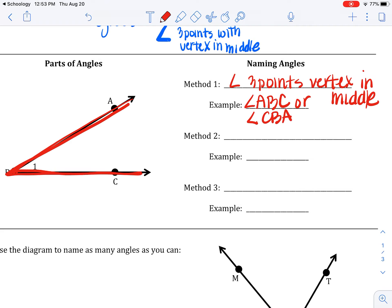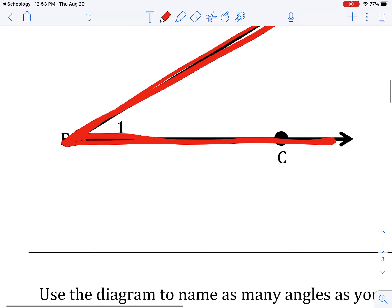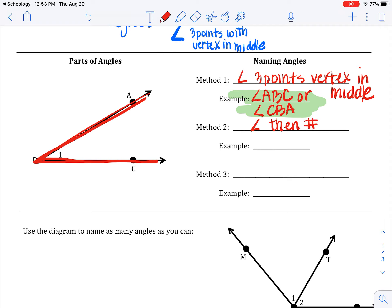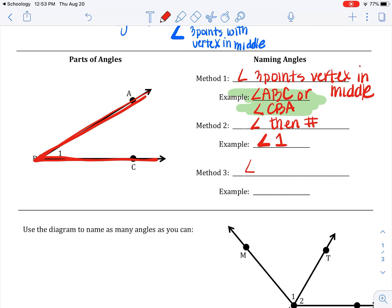That is the preferred method — the one that if you do it, you'll always probably get it correct. The second method is if there is a number inside the angle. Notice that number is not the measure; it's just labeling it so I can refer to angle one. So if there's a number inside, then you can use the angle symbol followed by the number inside, so this could be angle one.